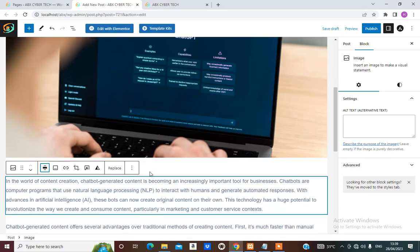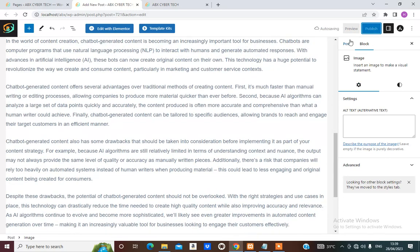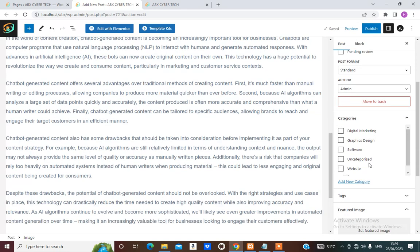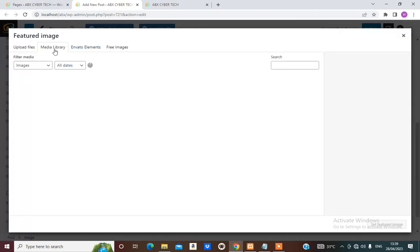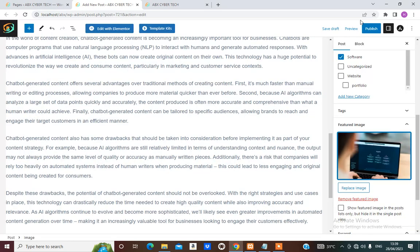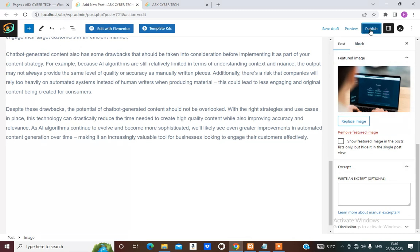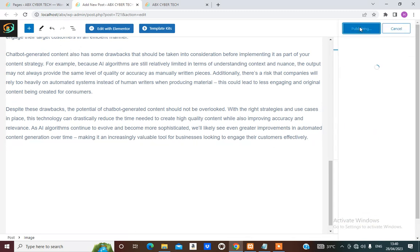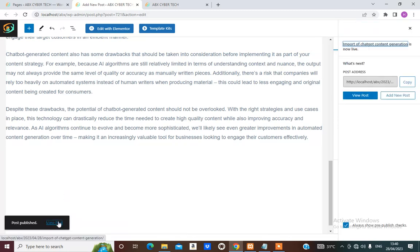More to do before publishing — select Software from the category, then choose the feature image from the library. I can now publish. From here you can right-click and view the post.